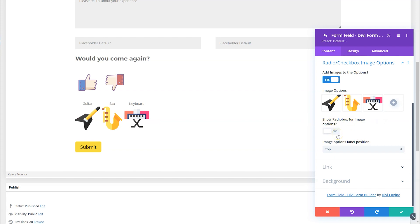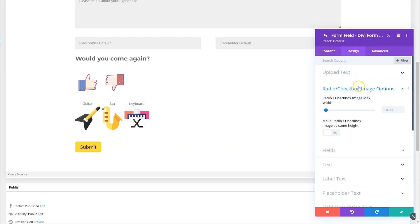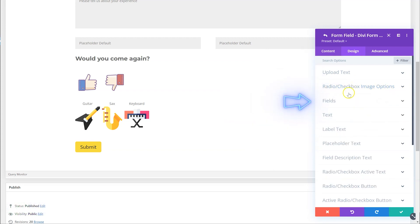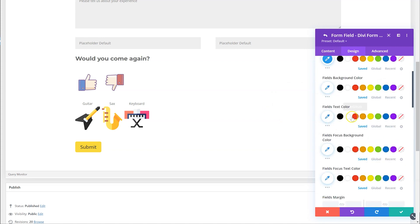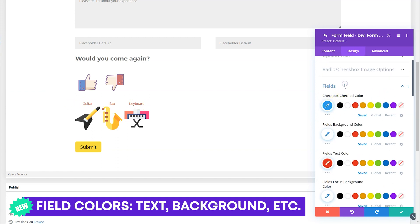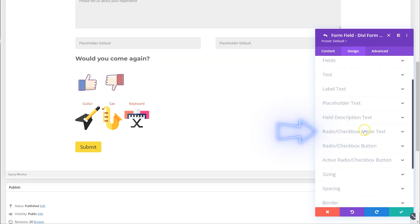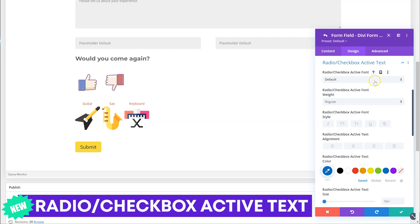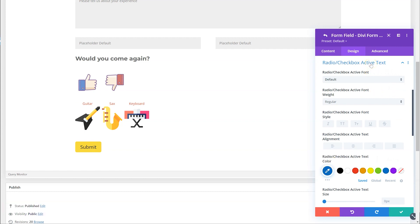We don't want to show the radio options, so how do we make it clear to the customer which one they've selected? In the design tab, you can set the max width and make an equal height if you want. If you go to fields, you can choose to have the field text color red — so it's all red. We've also added a radio checkbox active text option, so you can change the active text to be blue. Right now it doesn't give you a live preview in the visual builder, but in the next version we'll work on showing the first option as active.